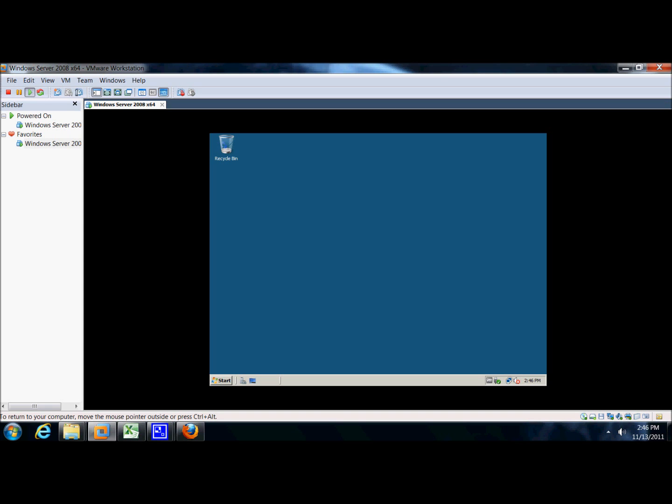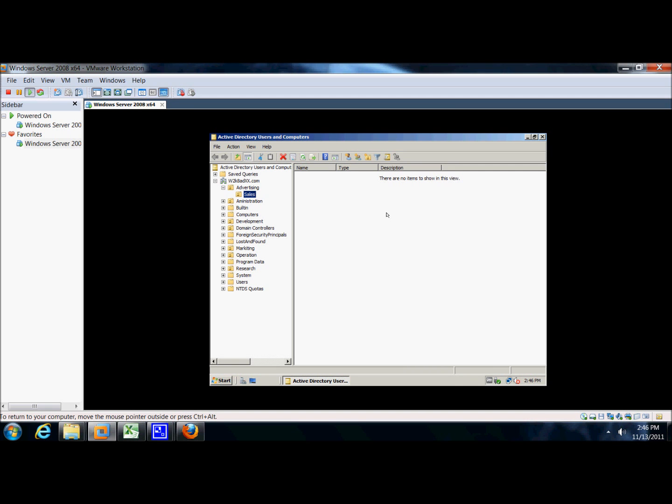For our objective for today, we're going to create a user template for populating the Sales OU with users. So we're here, we're going to click on Marketing OU, Sales, and now in the Sales OU.